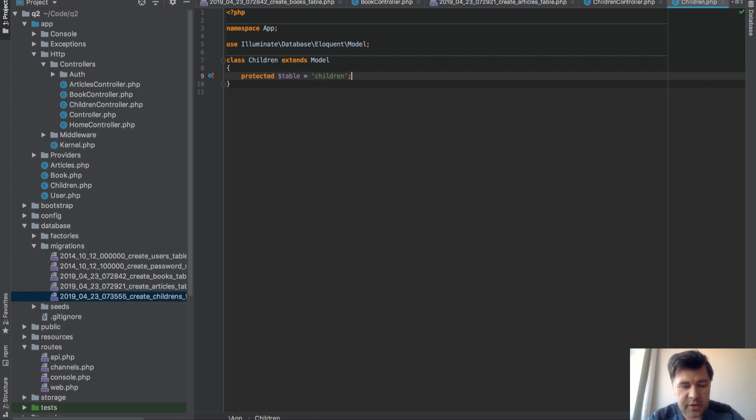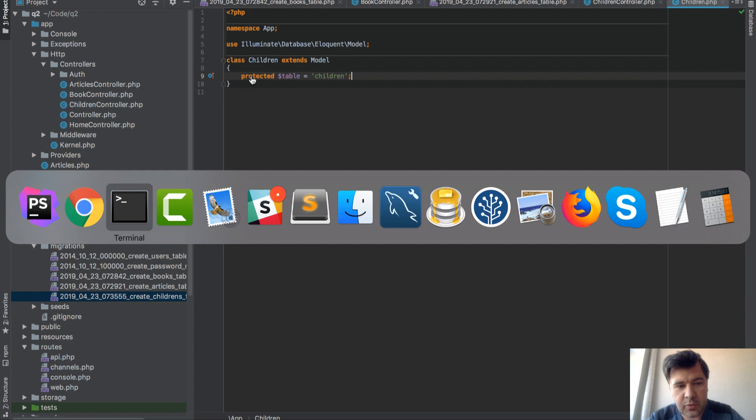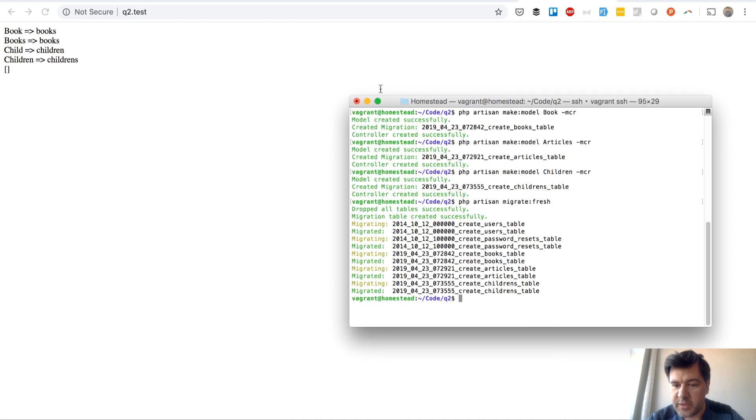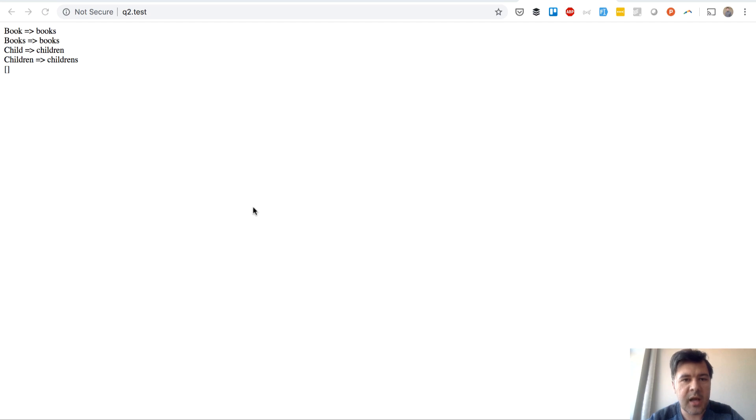So what I advise here is always generate model singular. And basically don't rely on plural from plural in Laravel.